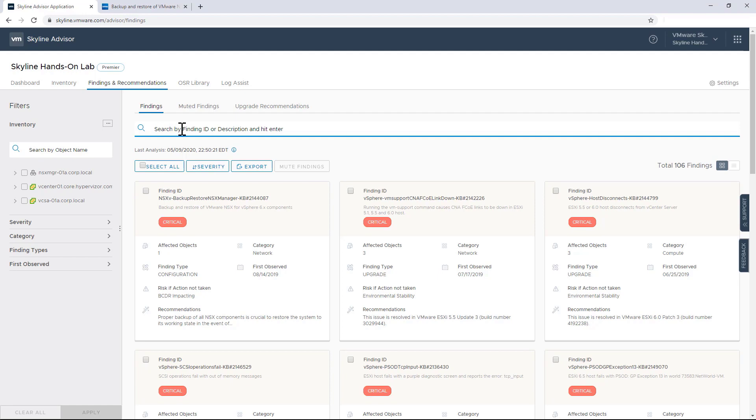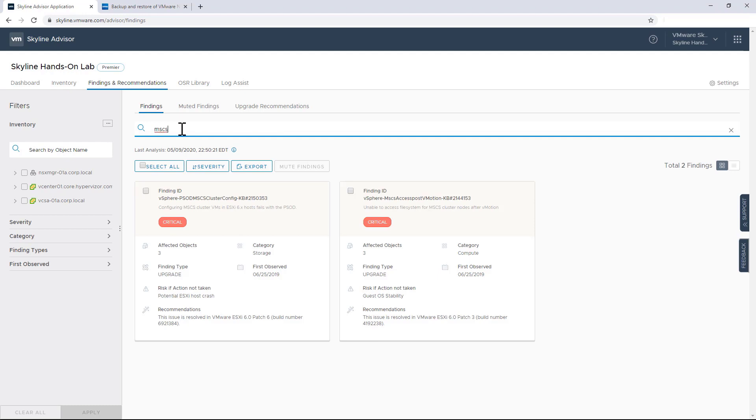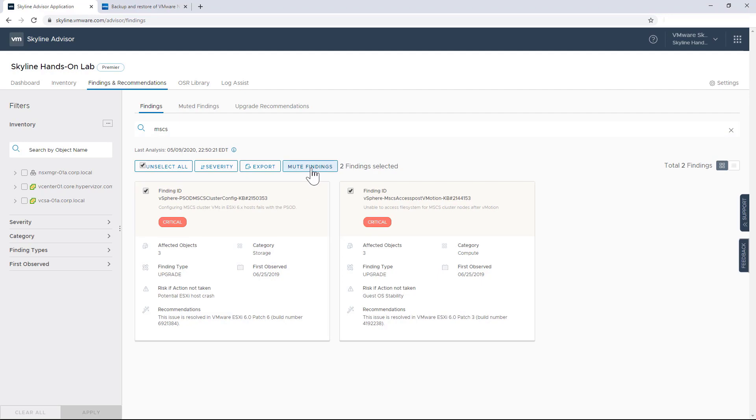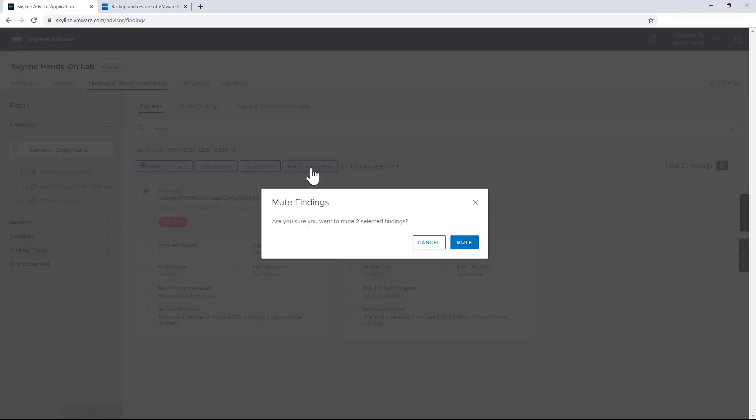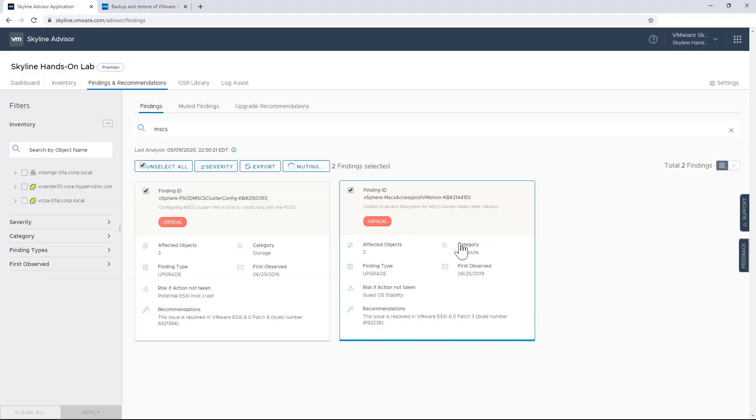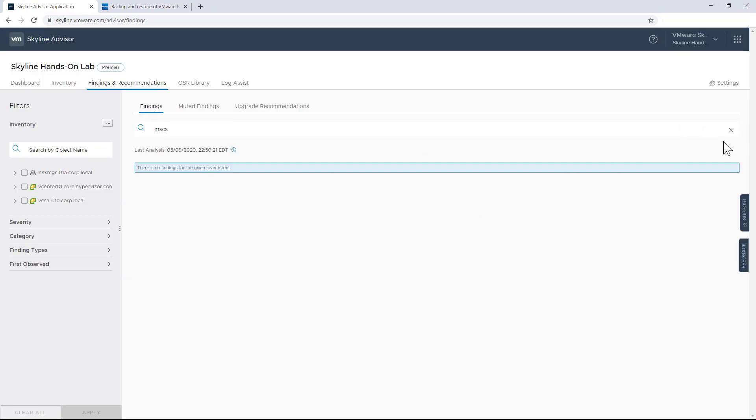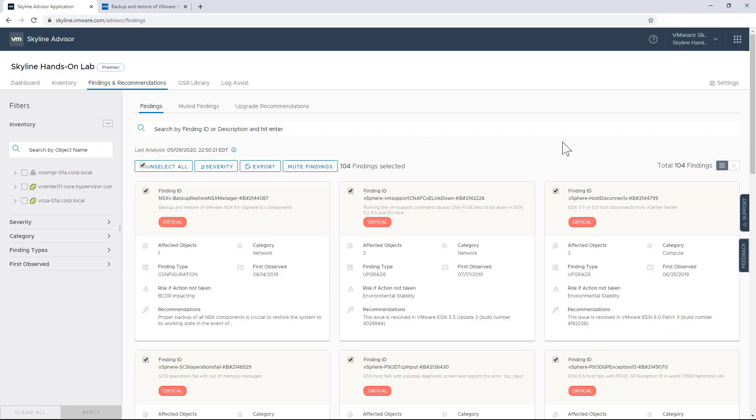So what I'm going to do right now is I'm going to do a keyword search for Microsoft clustering services. And I'm going to see right here that I have two findings related to the service. So what I'm going to do right now is I'm going to click on Select All. Then I'm going to click Mute Findings. Then I'm going to click OK. And when I remove the keyword filter, I can see that the number of findings has been reduced from 106 to 104.